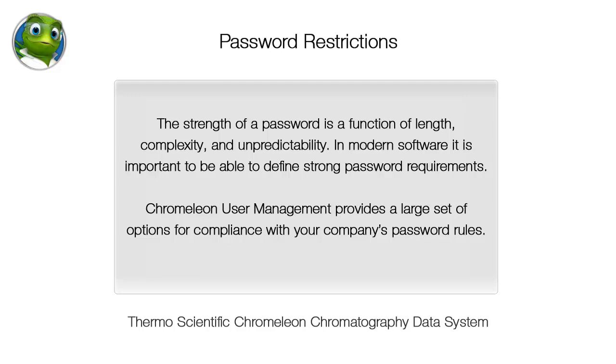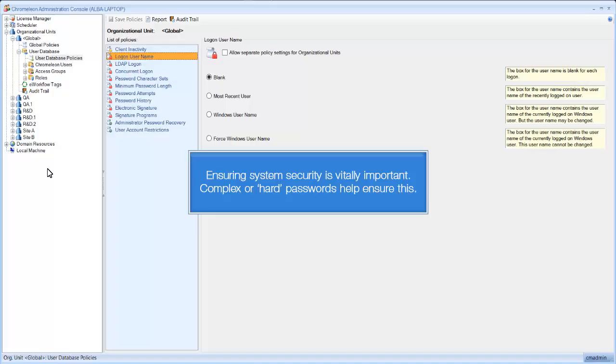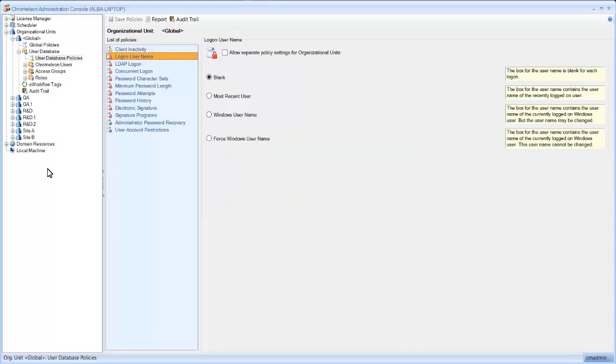Chromeleon User Management provides a large set of options for compliance with your company's password rules. Ensuring system security is vitally important. Complex or hard passwords help ensure this.